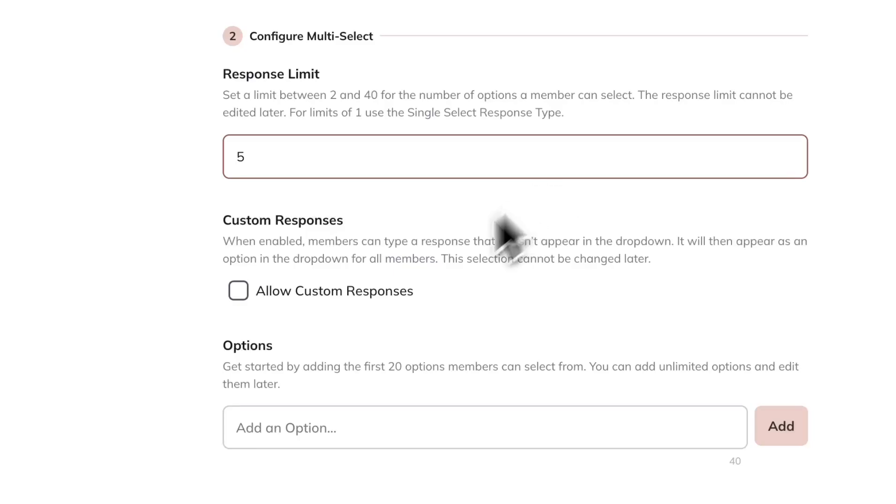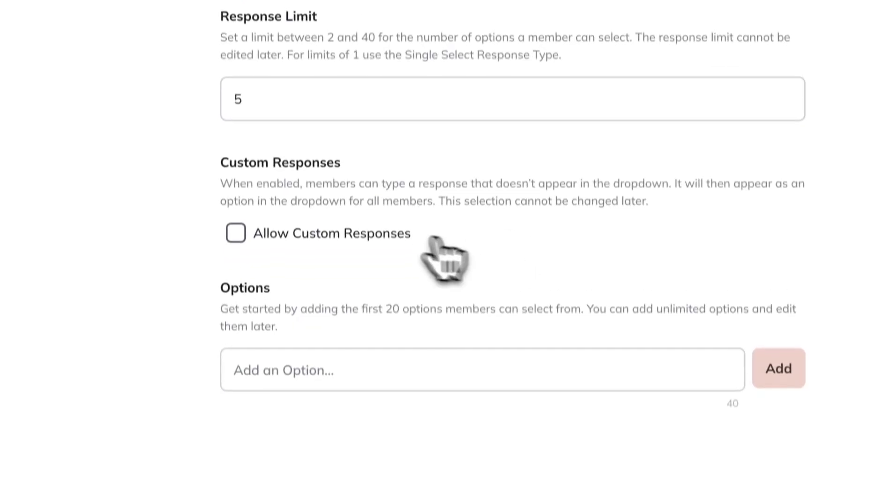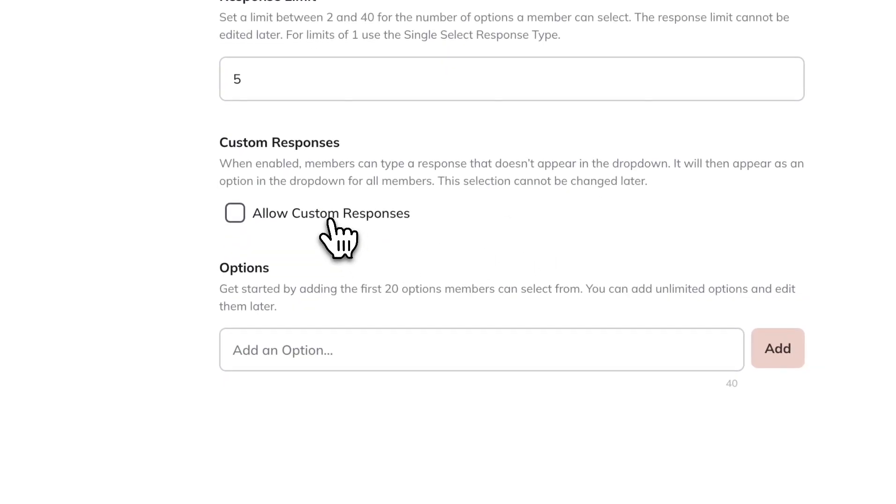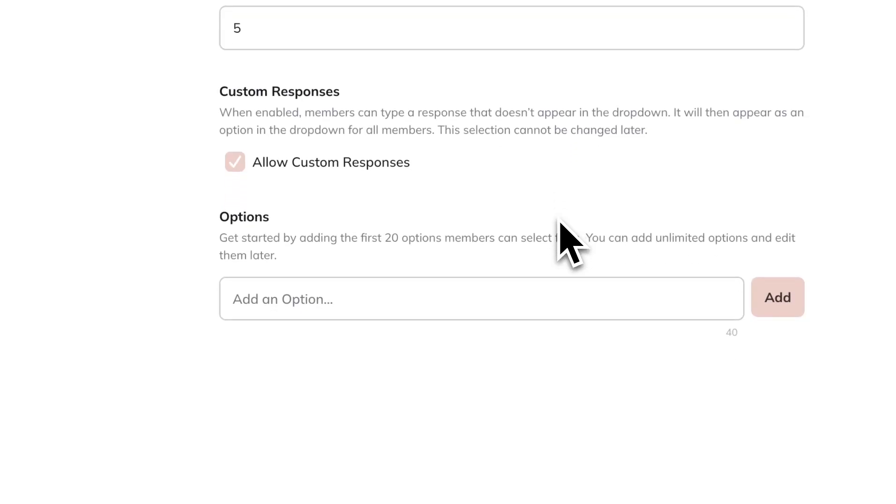Next, you will choose if you allow custom responses or not. This would mean that the responders can write in their own responses not available on the dropdown. I'm going to choose this option since I want people to write in their own answers. Then add in the options below. You can start with 20 but add as many as you want later.